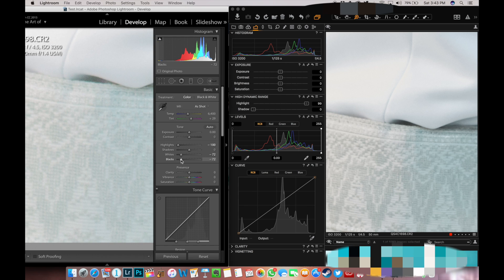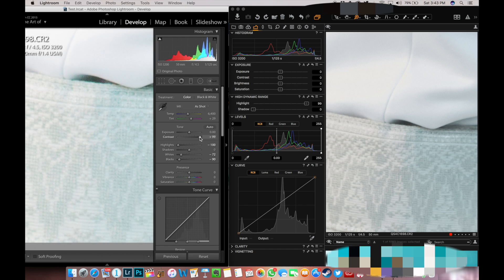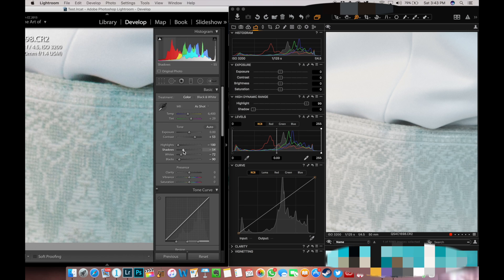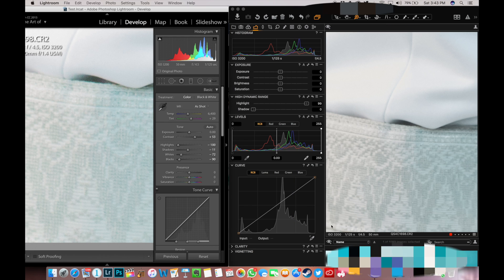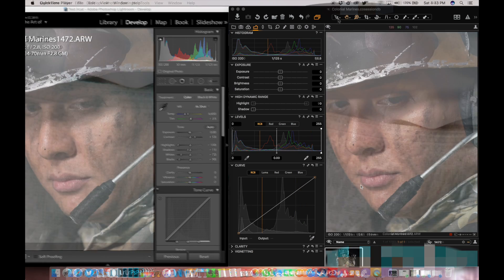In this image, I'm able to pull back the whites and still retain details in Capture One Pro. One thing I like about Capture One Pro is that for highlight recovery, you require less steps than Lightroom. Lightroom requires more steps to attain a similar outcome.